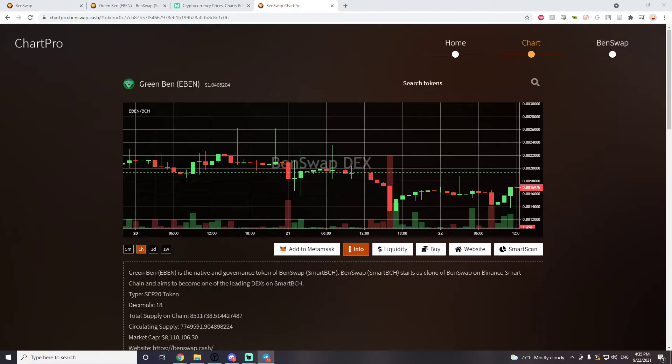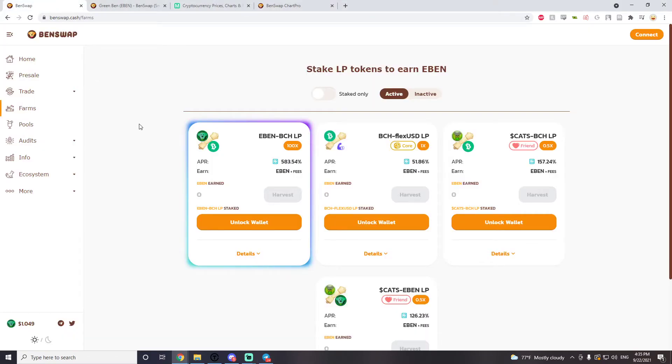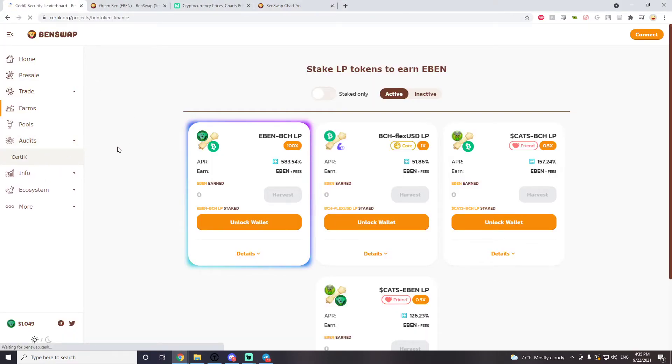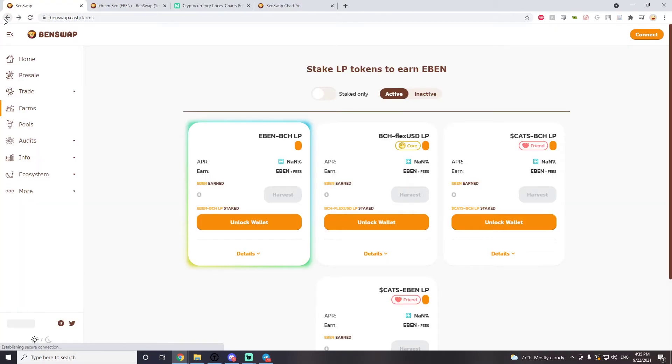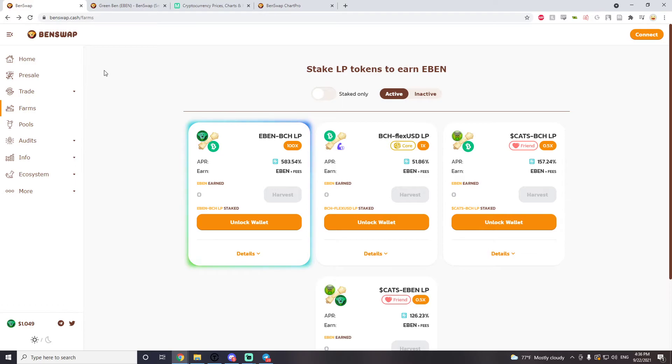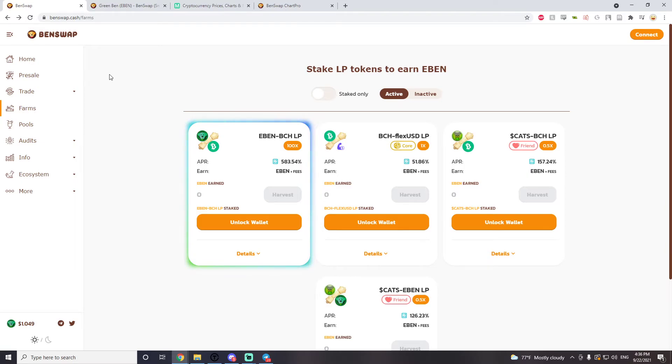We know that Benswap is safe, they got their Certik audit. It's all, you can find it all on the Benswap website. They got their Certik audit, you can check it out. A lot of good things happening here, no critical issues, it's all good. You can also find more about that in the telegram groups, people have been talking about it. So a lot of good things. I wanted to make the video before October.